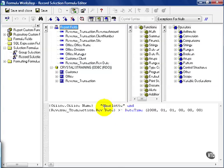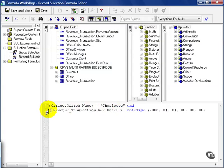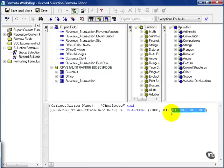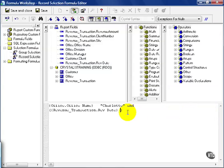From here, you can also create all sorts of formulas. For example, instead of comparing revenue date back to a static date format that we captured, we can put this in parentheses. Delete this. And say the revenue transaction rev date minus the current date must be greater than zero.